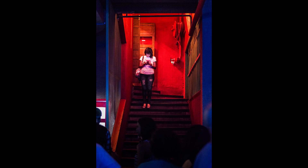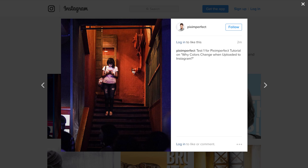Now let me show you an example. This is one of the photos that I clicked and edited. This is the finished edited image. And this is what it showed when I uploaded it into Instagram. The colors are totally off — it's yuck, it's filthy.